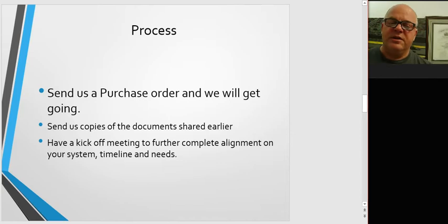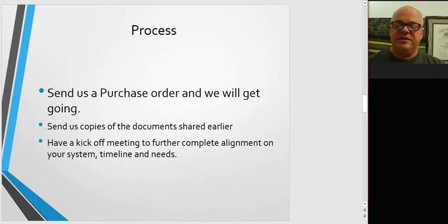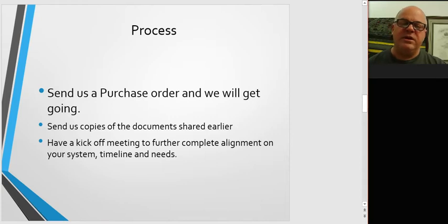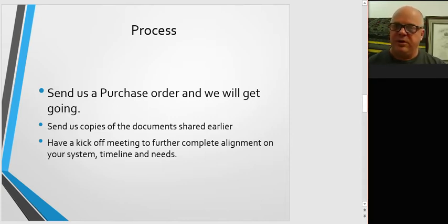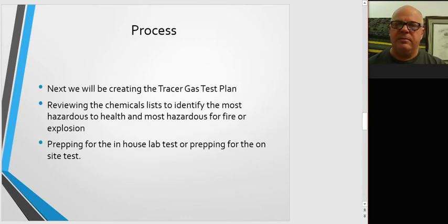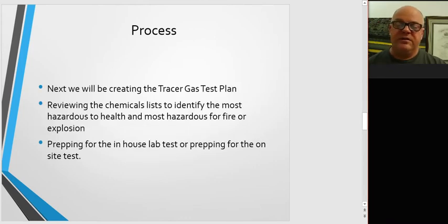Please send us all the documents we discussed earlier in this presentation. And then we'll have a kickoff meeting to further complete alignment on your system, timeline, when we'll be on site or when the equipment will be here, and further complete the needs.